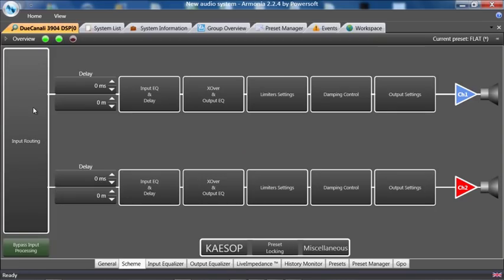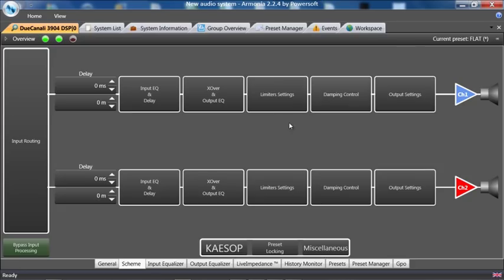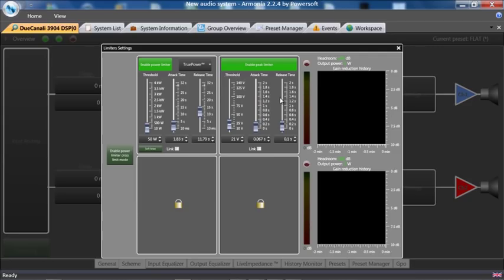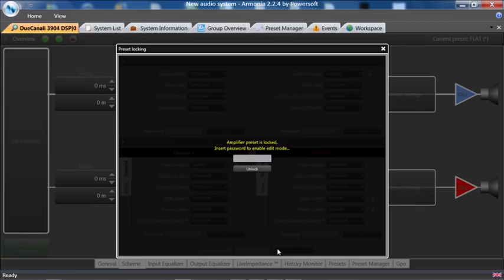I'll now go into channel routing and you'll see it is not even located here. I also will go into my power limiters and you'll see on channel two they are locked completely. So to unlock these I would go back to Preset Locking.